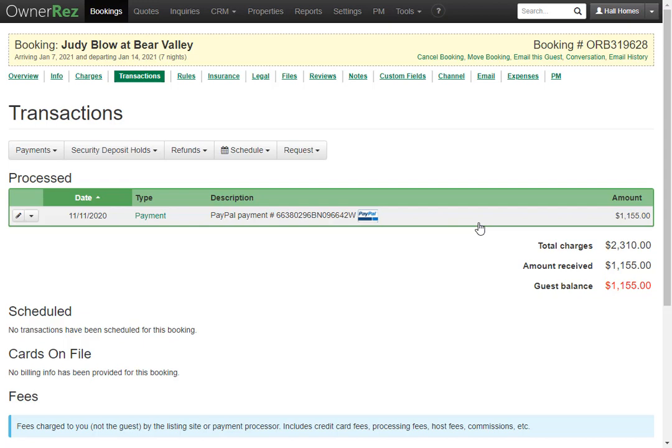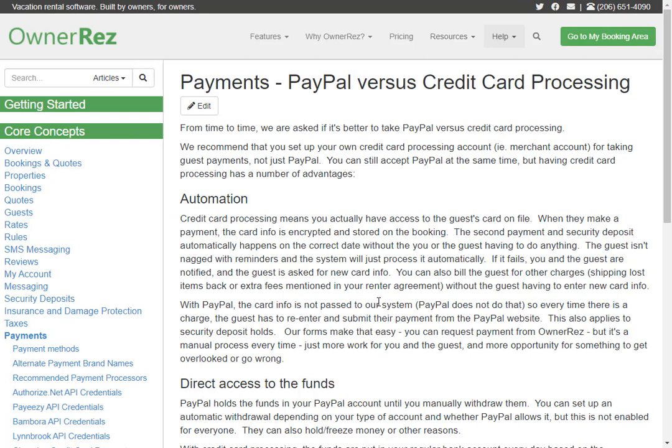Now let's talk about the differences between PayPal and using a credit card processor. We have a support doc article that talks all about this and we highly recommend you read through it before using PayPal. One of the main differences is automation. Using your own credit card processor means you have the guest's credit card on file, which makes the second payment and security deposit automatically happen on the correct dates. This is not the case with PayPal — guests will need to be sent reminders that ask for new card info to process the second payment and security deposit. Any payment besides the first is a manual process, which is why we highly recommend getting your own credit card processor.